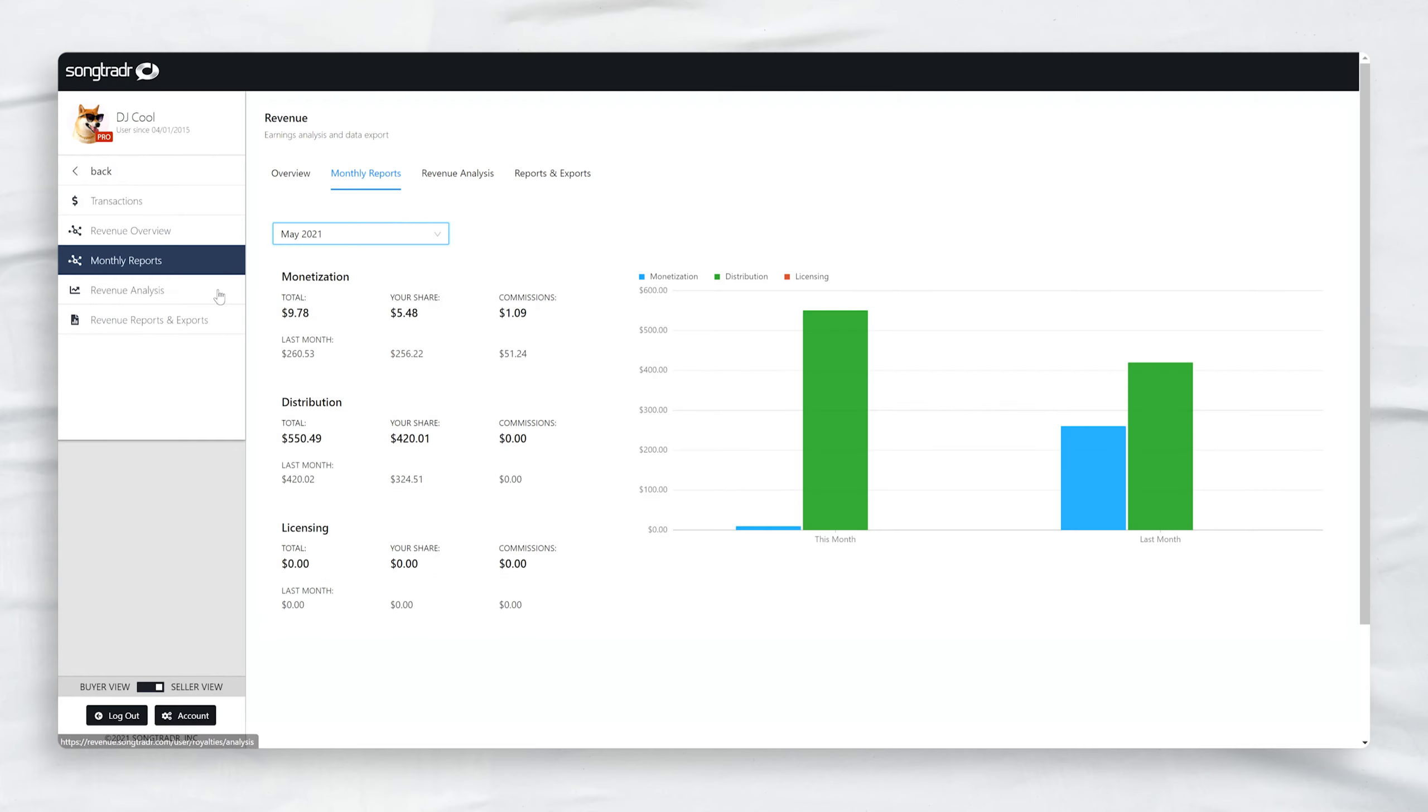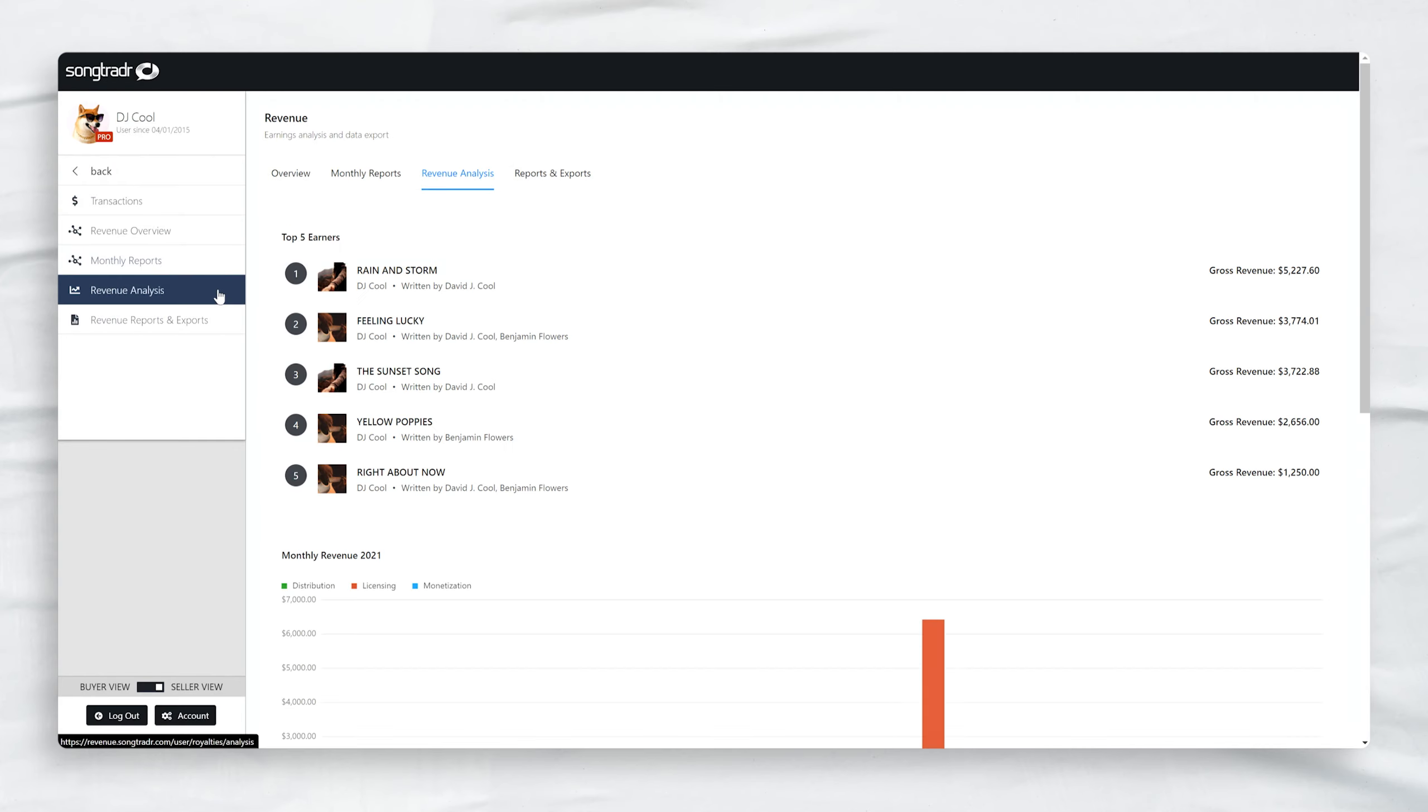In the Revenue Analysis section, you can now see your top 5 songs based on gross revenue.